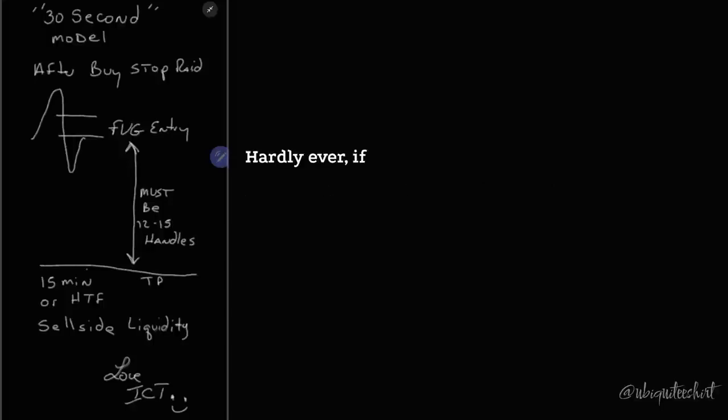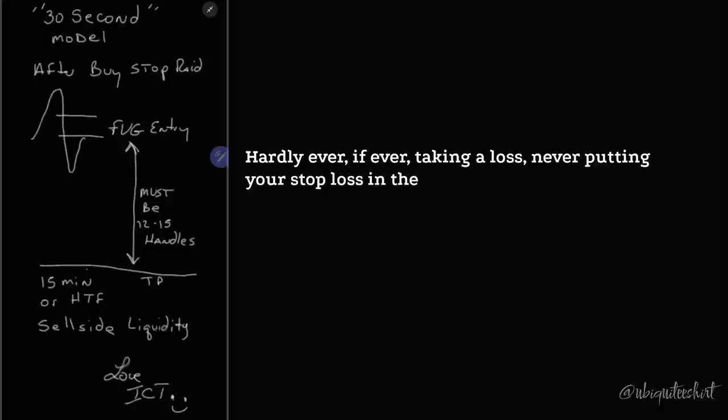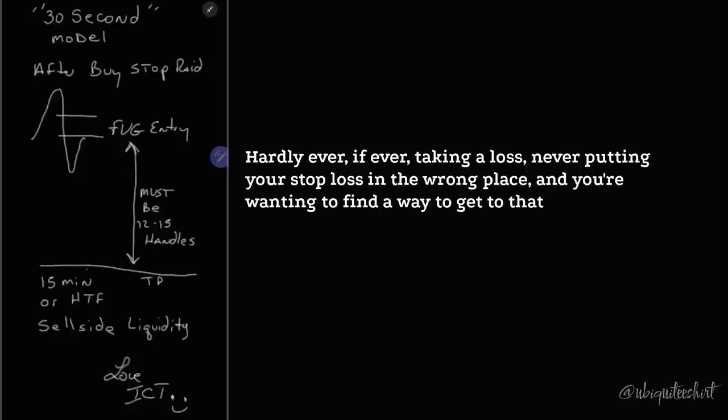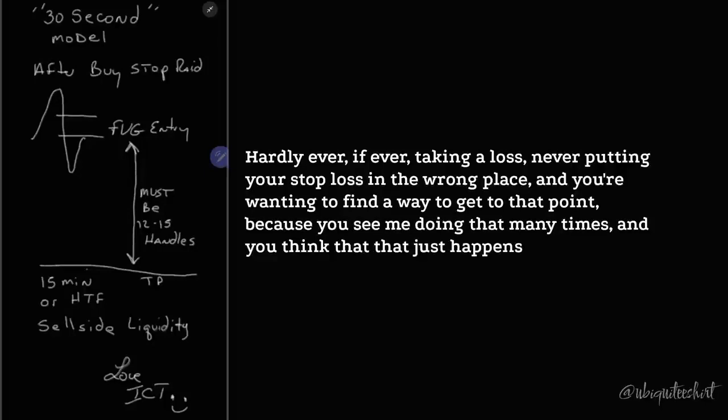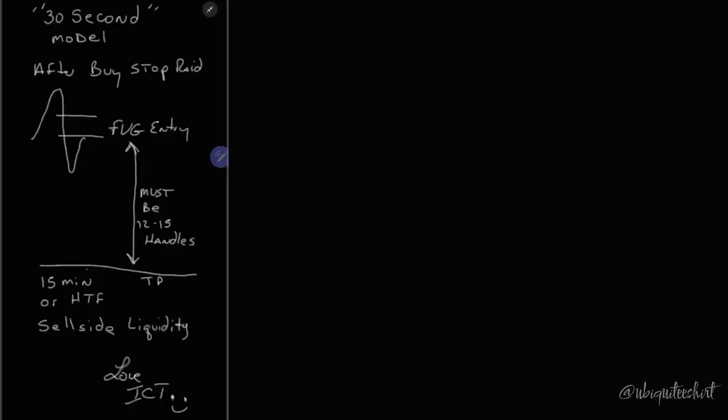No, I just want to make money. No, no, no, you want to be next to flawless, hardly ever, if ever, taking a loss, never putting your stop loss in the wrong place, and you're wanting to find a way to get to that point because you see me doing that many times and you think that that just happens overnight. No. No.